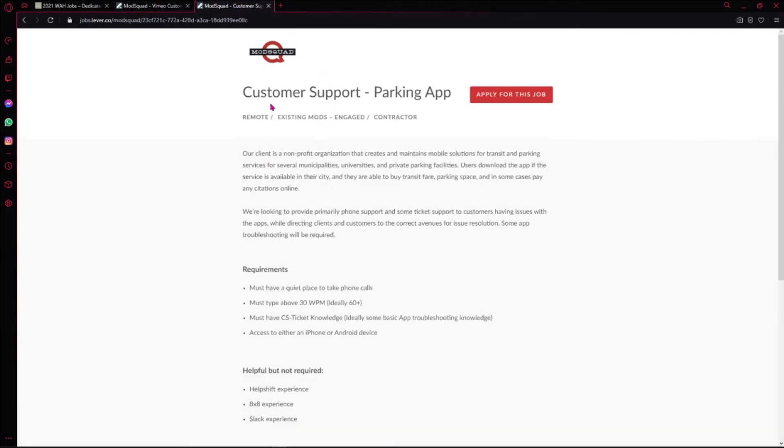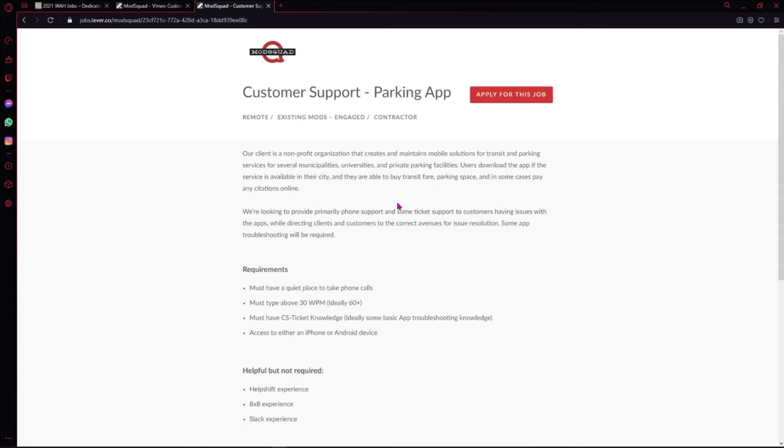This one is for the Customer Support Parking App. You can be helping their customers with issues they may be having on the app. You can help them buy the fare to get on the buses and things, for parking spaces, and in some cases pay any citations online. That's a little bit of what